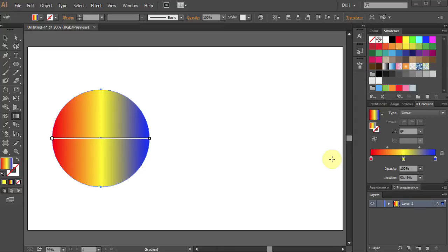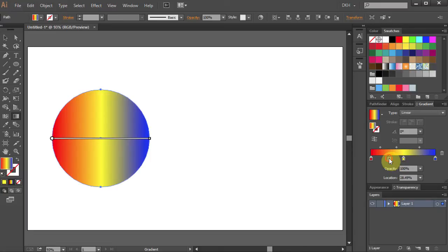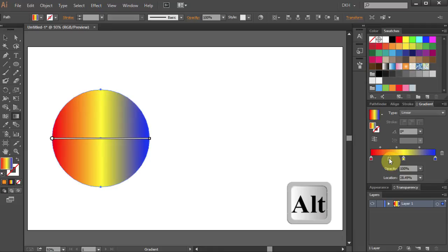You can also add more colors to the gradient slider using the gradient panel. Just click below the gradient slider and holding the Alt key on your keyboard select a different color.